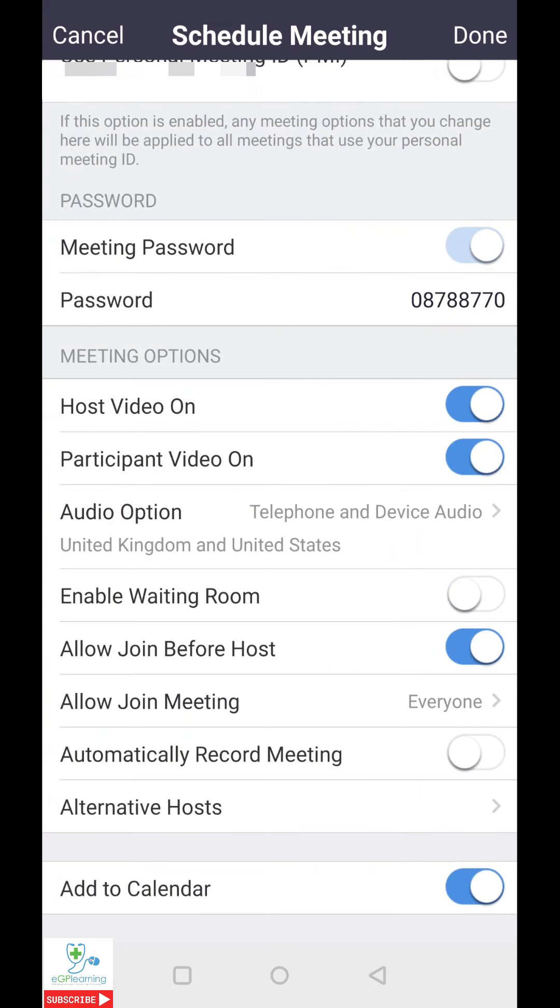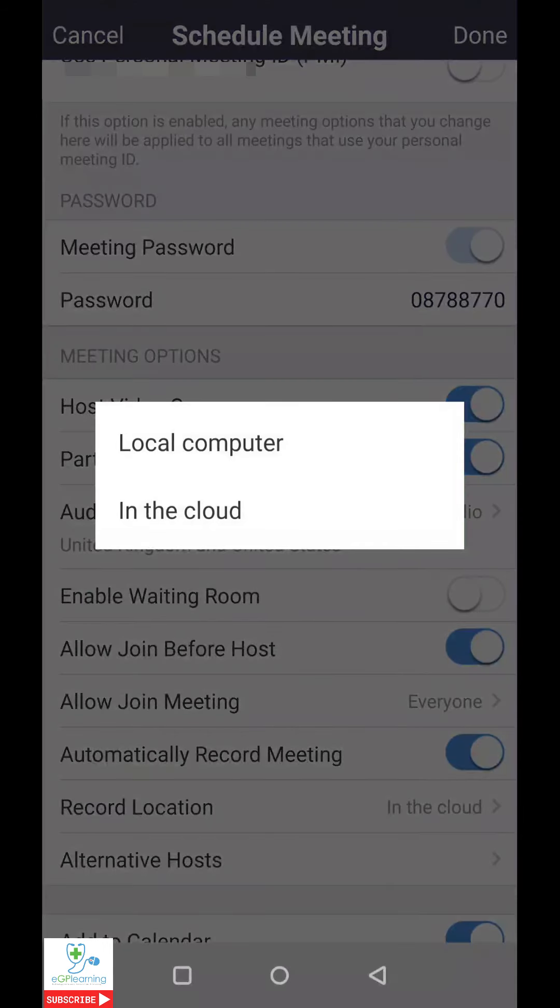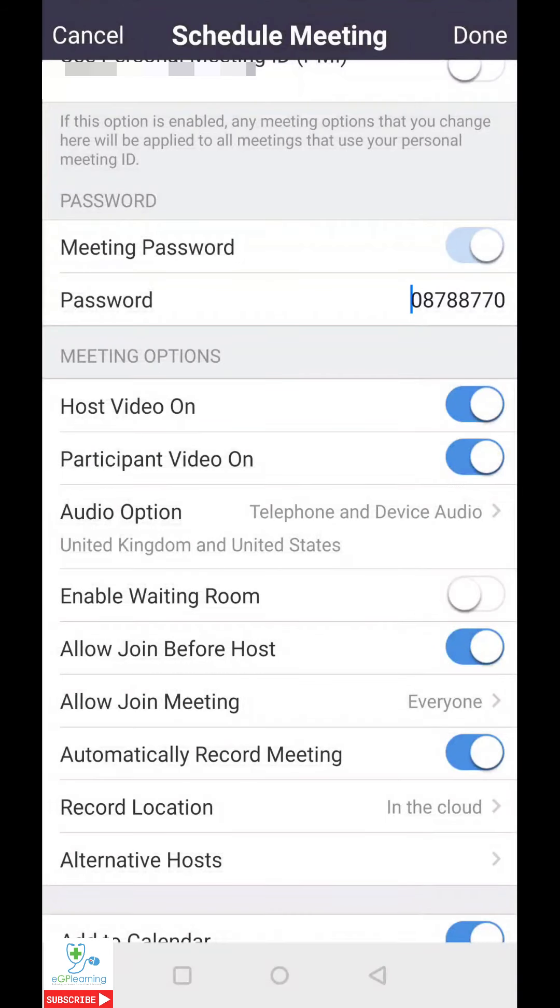Automatically record the meeting is an option if you need it. I tend not to use this and only click record when relevant. However, if you do click on this, it gives you the option of either recording in the cloud or on the computer. I must admit, I tend to recommend using the computer because the amount of storage you get on the cloud is fairly limited. This is one of the key reasons why you should also name your meetings because it will give you a different file name for each meeting. This makes the retrieval a lot easier.